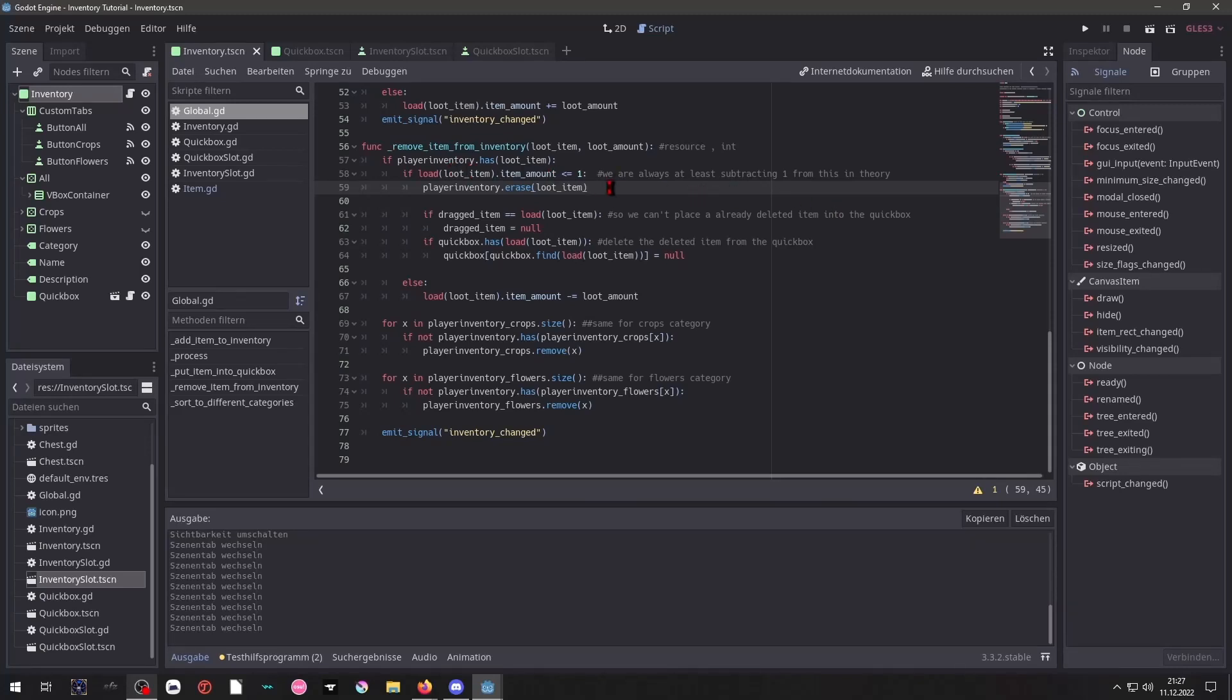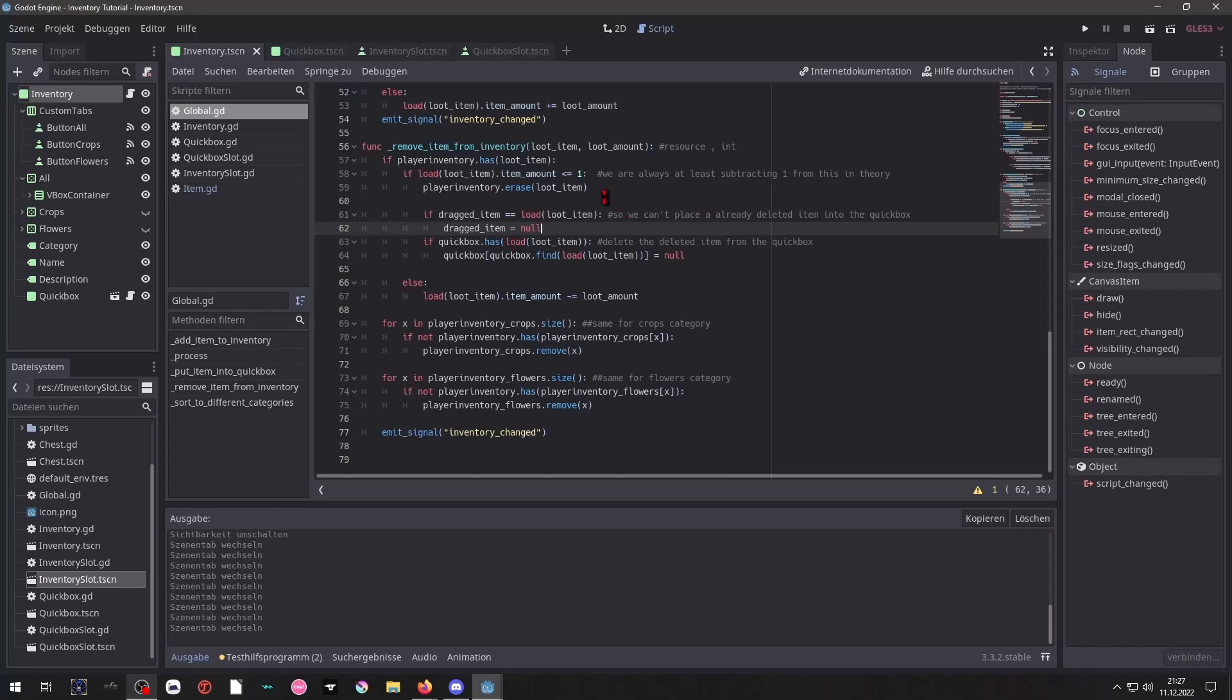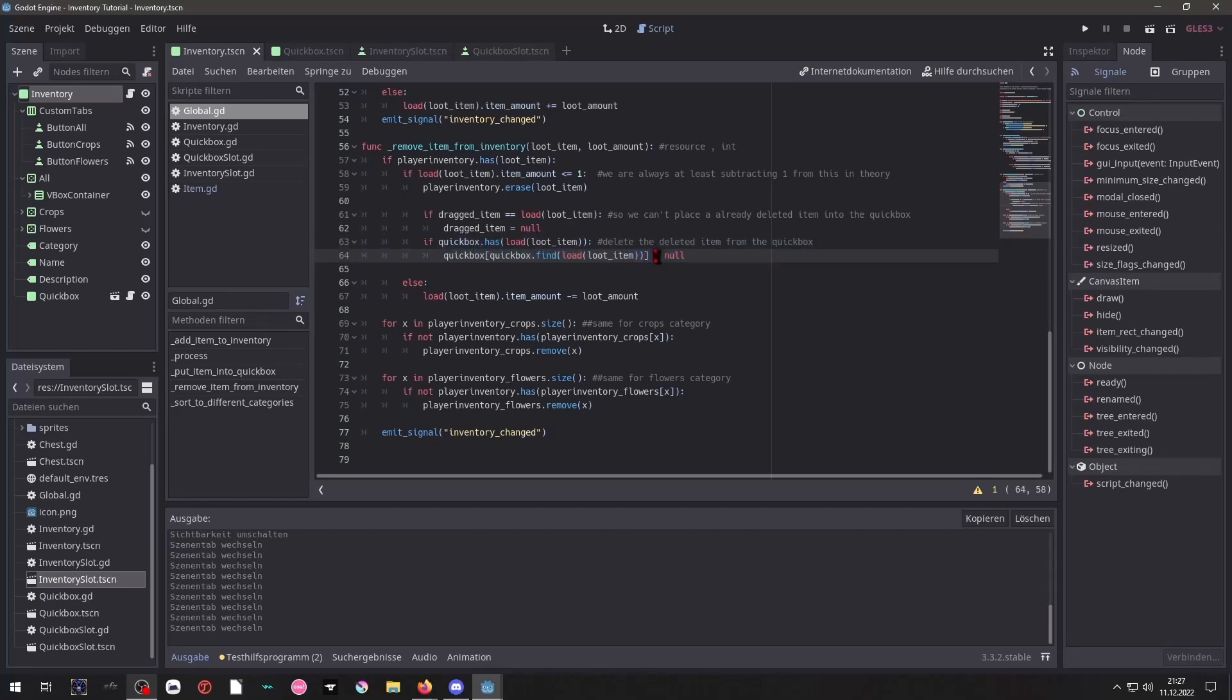So it's being removed from our player inventory but it won't be removed just by that inside of our quick box and inside of our other categories because that array is separate from our player inventory at this state. So we need to tell firstly the dragged item to be null because we don't want that the data to persist so that we would place an already gone item into the quick box. And this here will cause the quick box to properly set null if it can't find its item inside the player inventory.